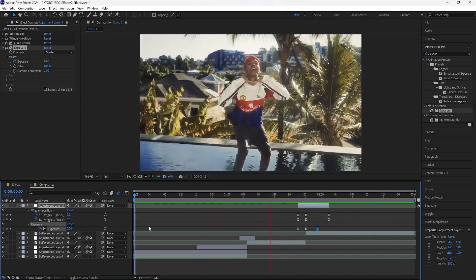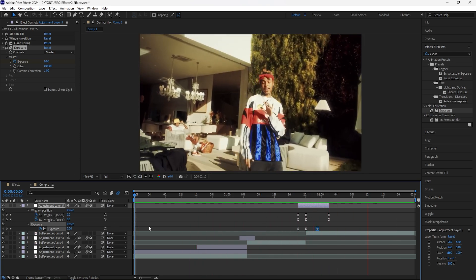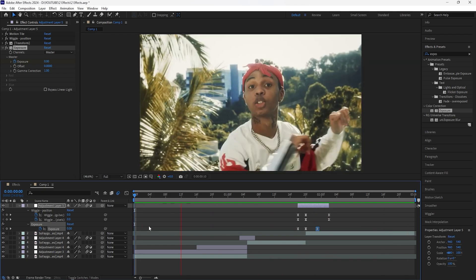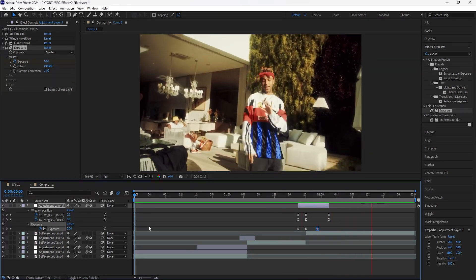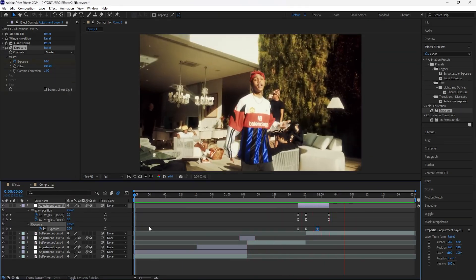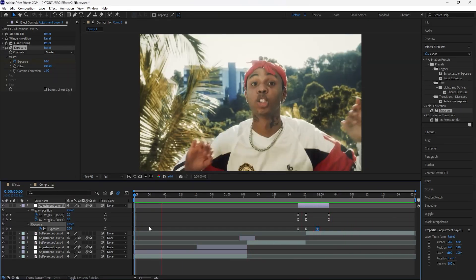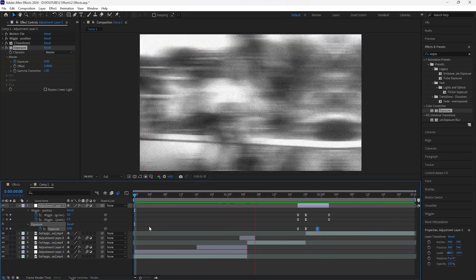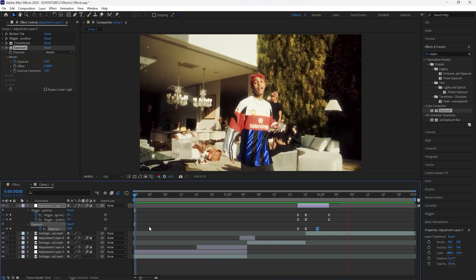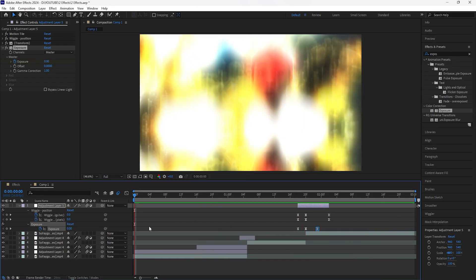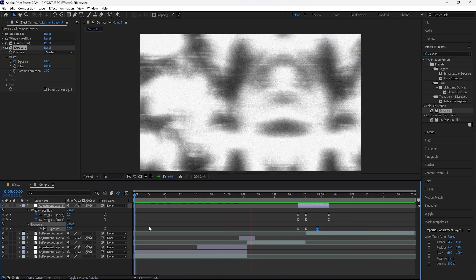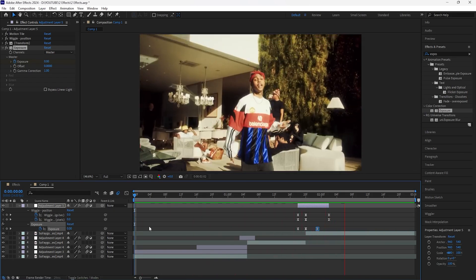Playing all this together, we have a lot more energy and flow to our footage. Those are three different ways you can add shake effects to your music videos in order to really add more energy. That's all I have for this video — thank you guys for watching and I'll see you in the next video.